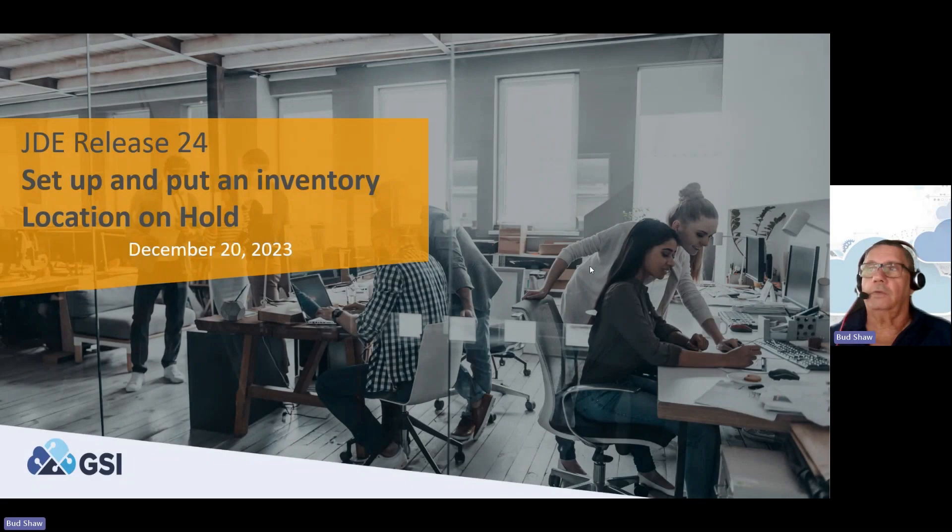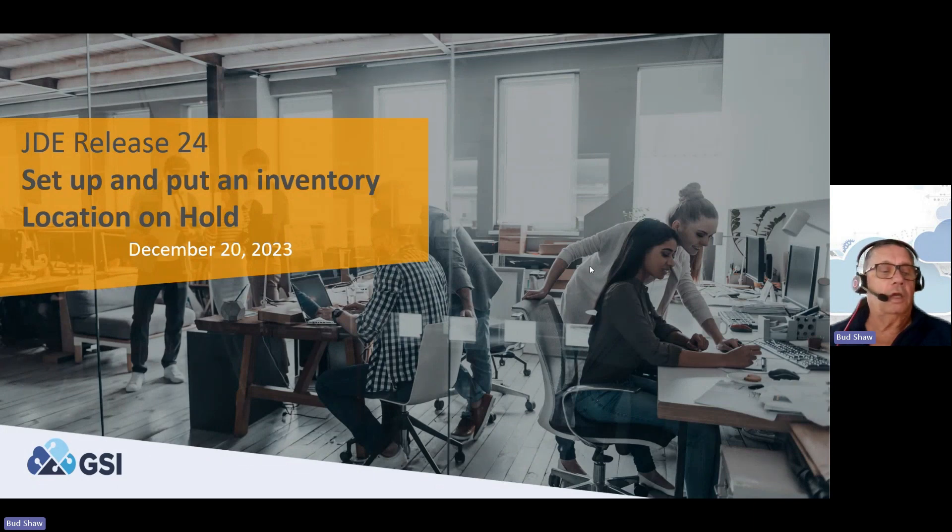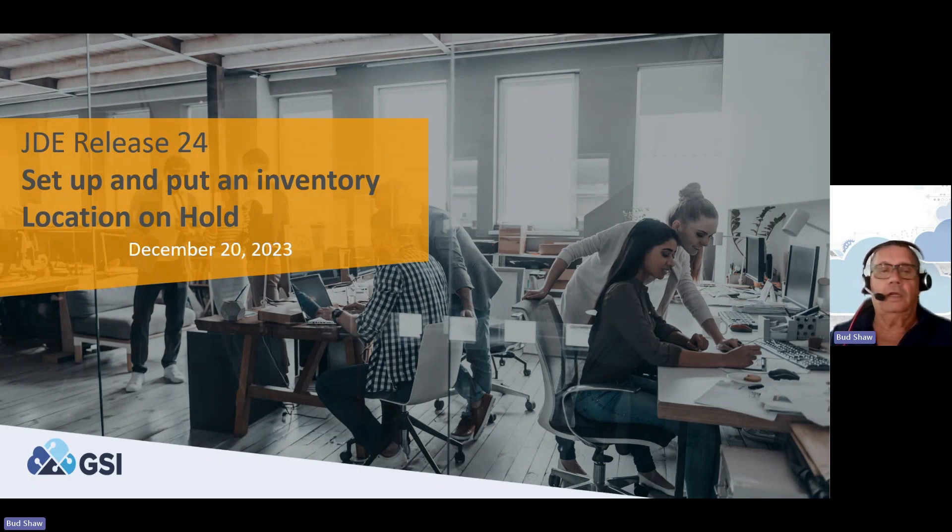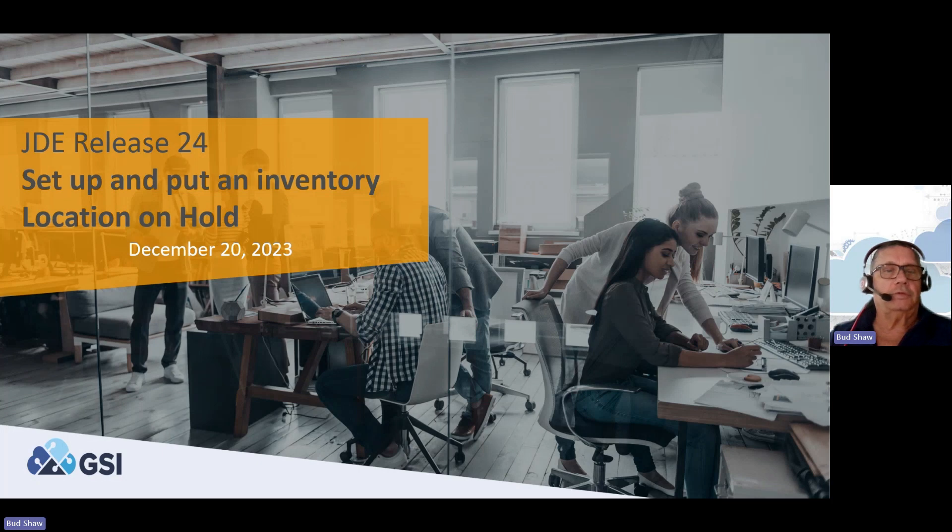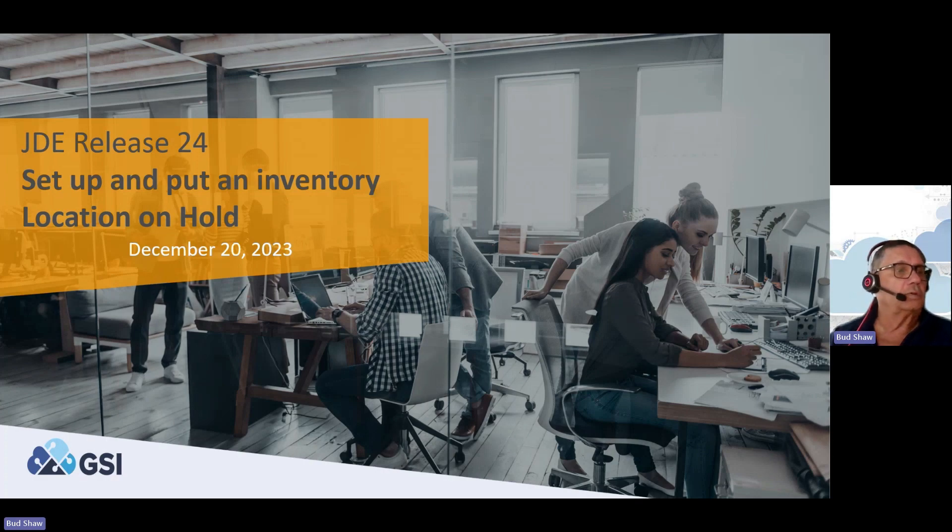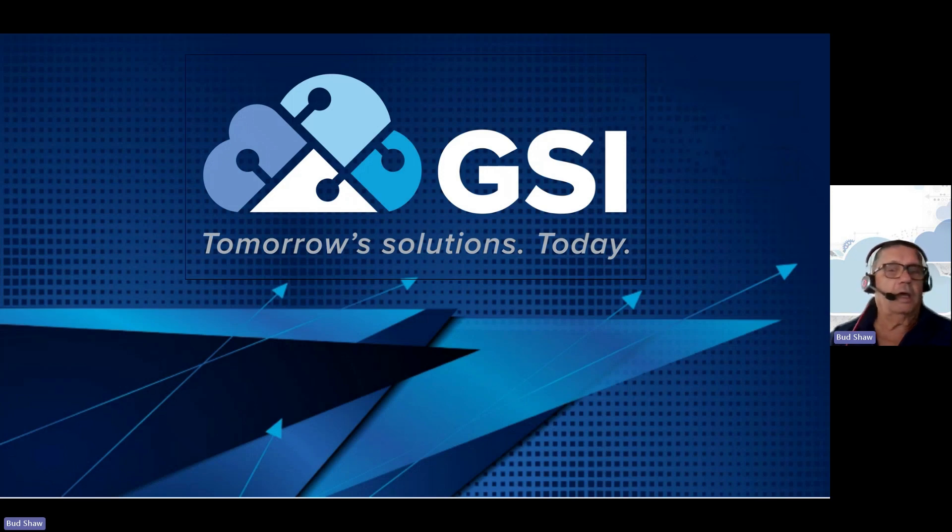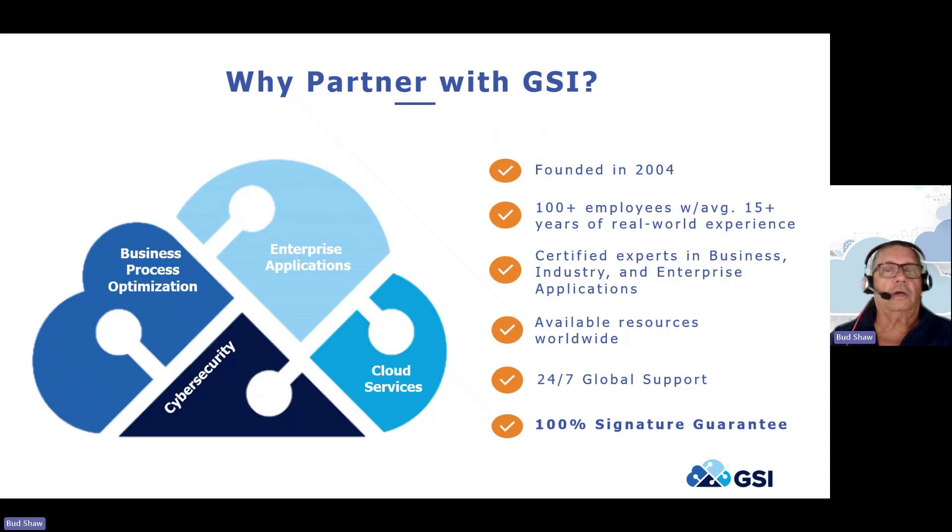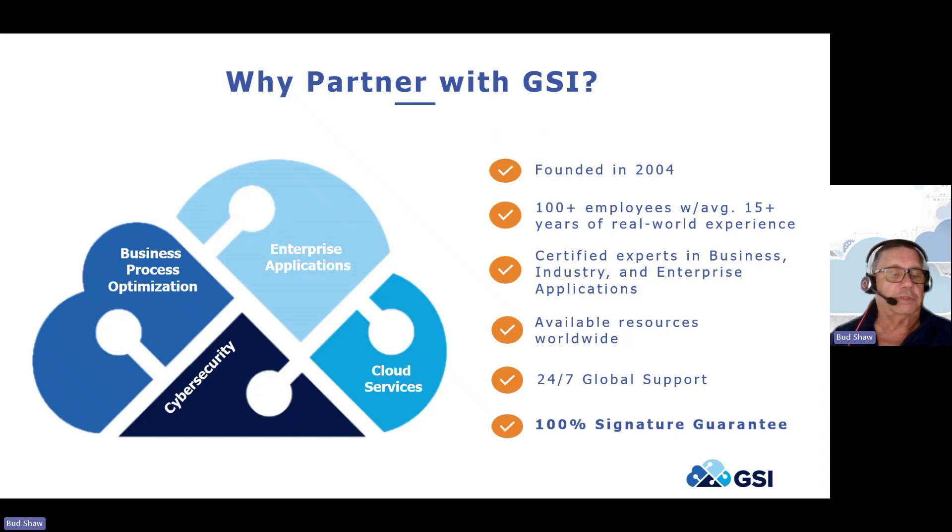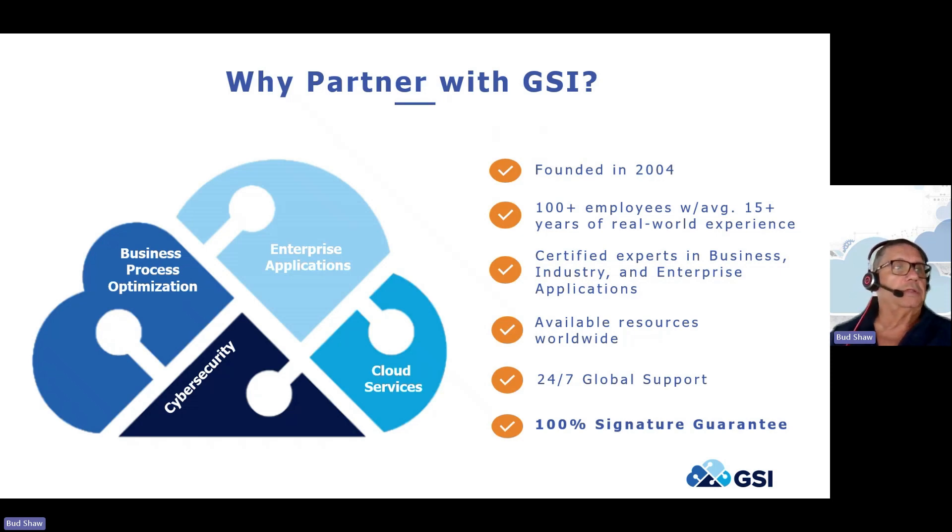Hello everybody, and welcome to this short how-to video on a new Release 24 feature: how to set up and put an inventory location on hold, brought to you by GSI. That's the company I work for, and if we are your partner for anything JD Edwards, particularly new functionality, upgrades, support, and we provide 100% guarantee behind all the work we do.